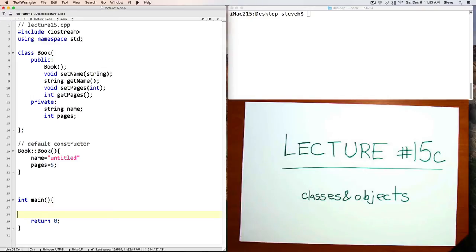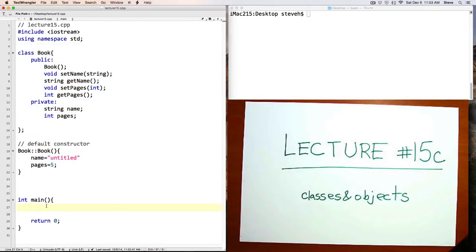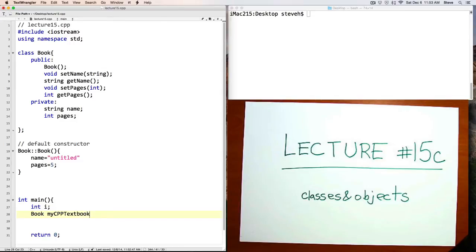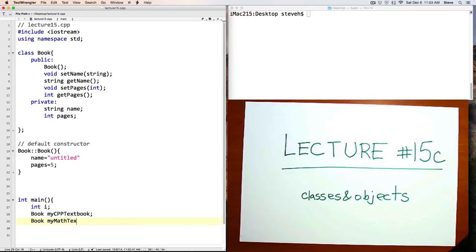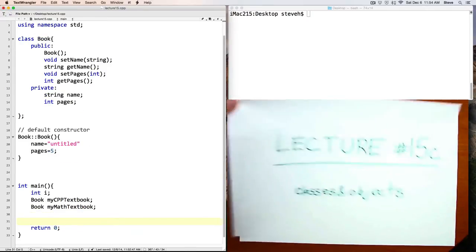Down here in main, we haven't finished defining the class, of course, we'll come back and code these functions in a moment. But down here in main, the same way that we can make an integer, we'll be able to make a book. Here, we're declaring a couple of books, called my cpp textbook and my math textbook. Let me show you what happens when we do that.